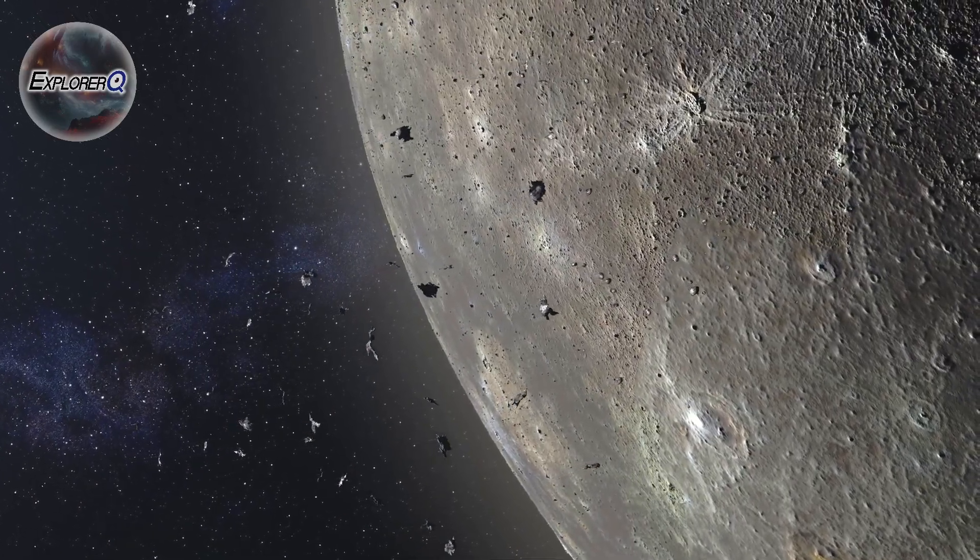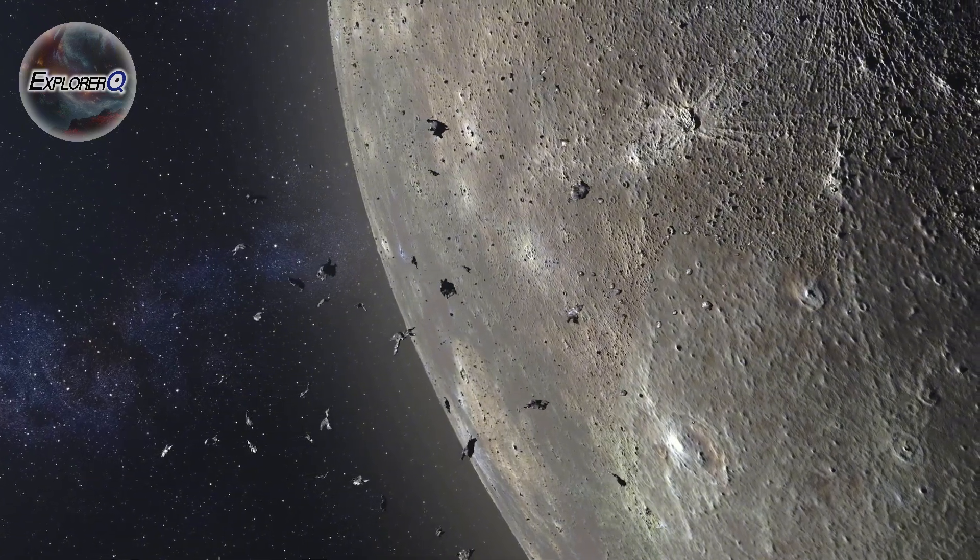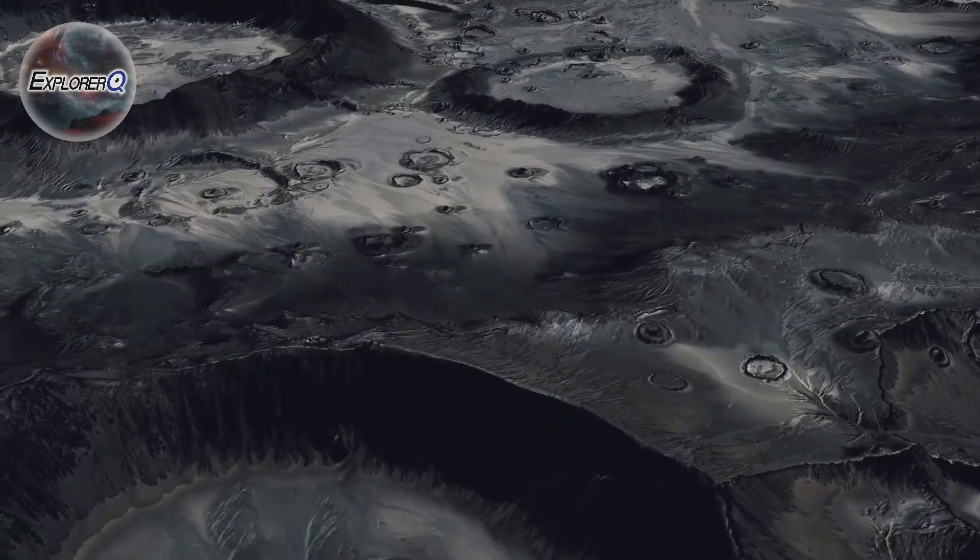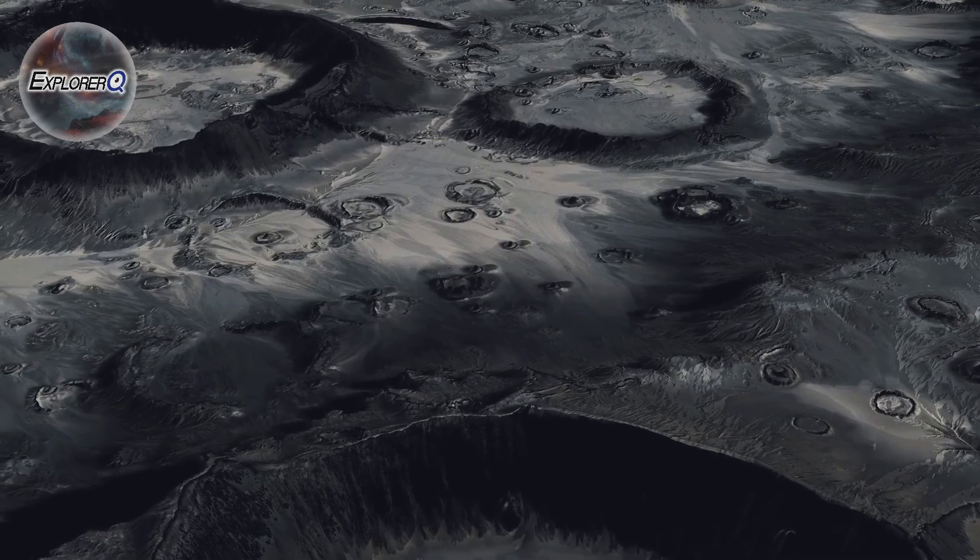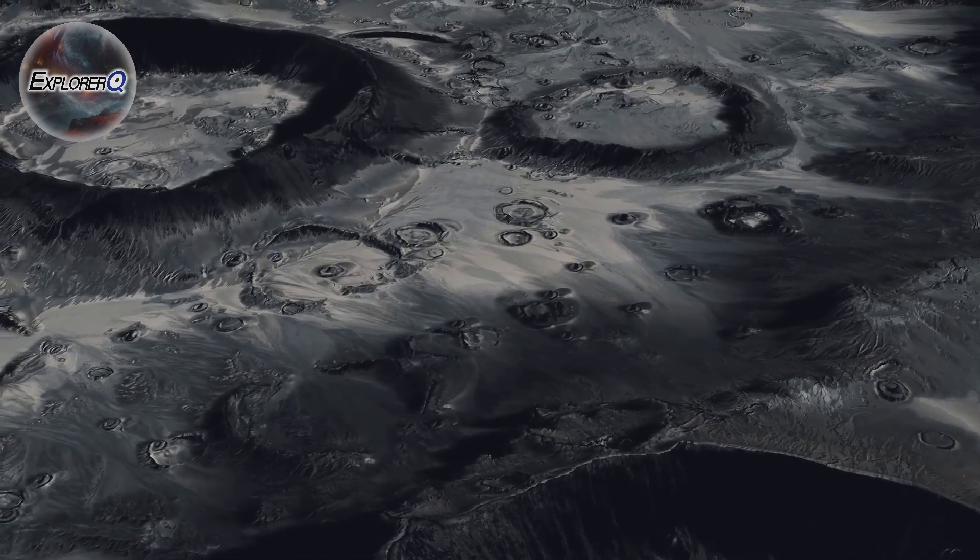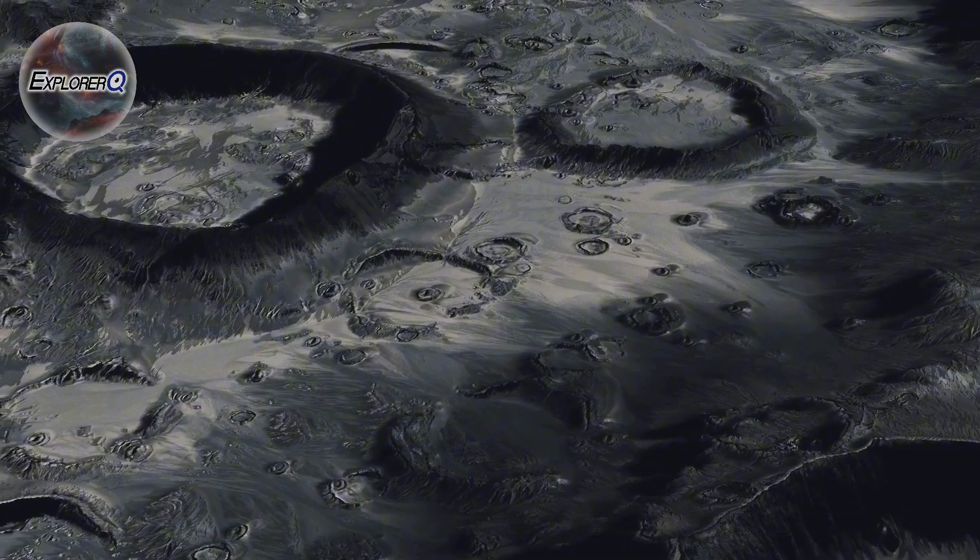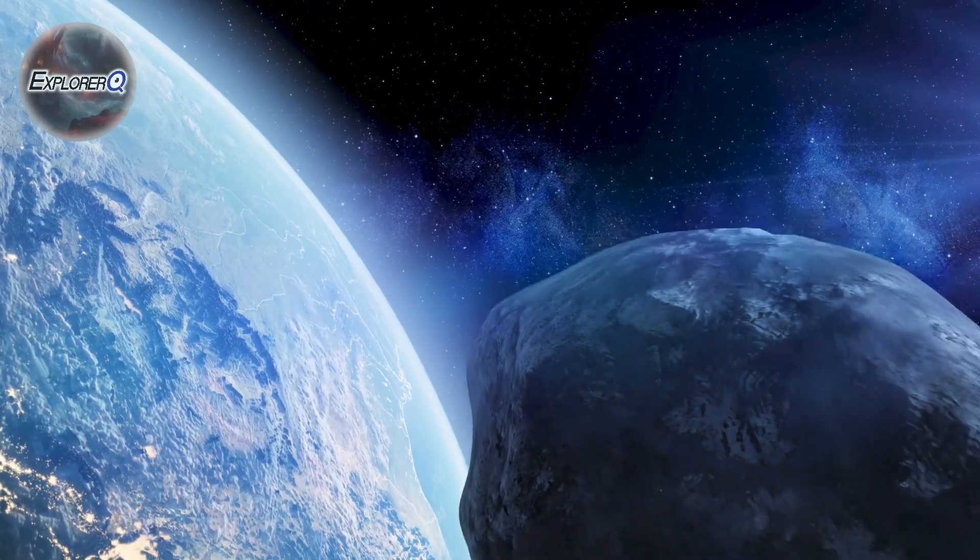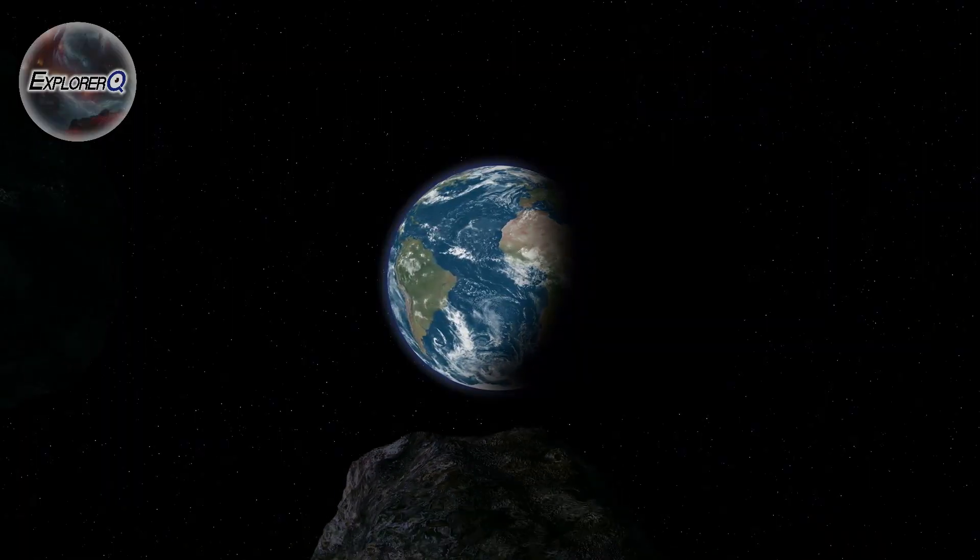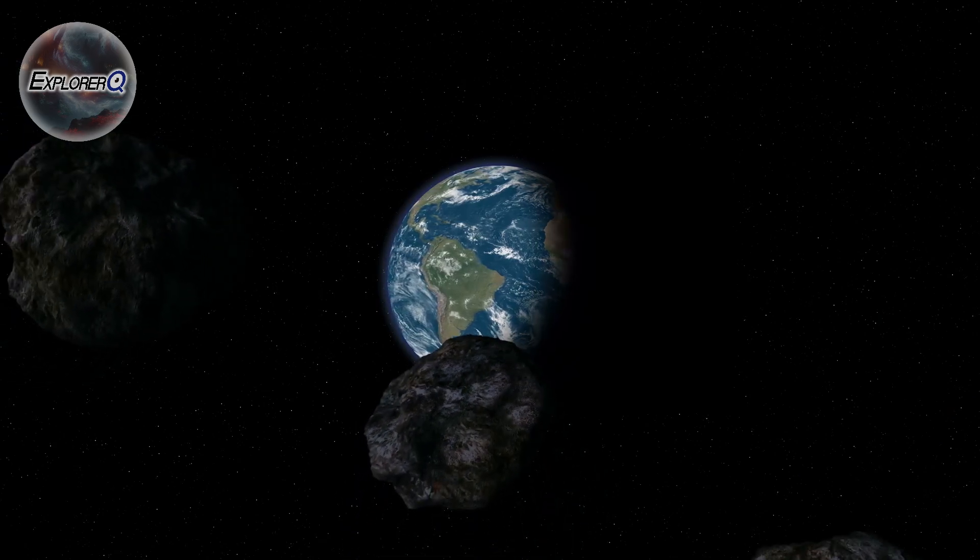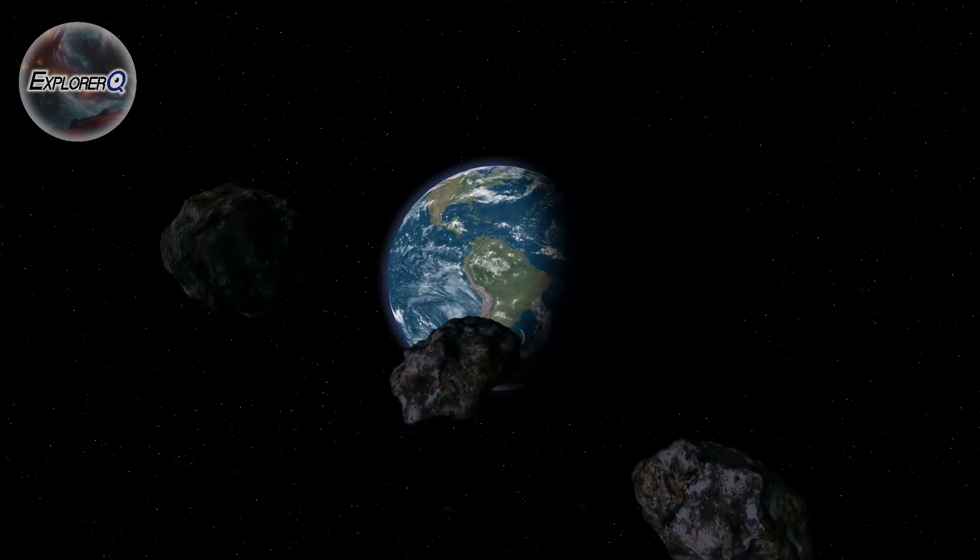The evidence of Jupiter's protective role is etched upon the face of the Moon. Its cratered surface, a testament to billions of years of impacts, stands in stark contrast to Earth's relatively smooth visage. Without Jupiter, our planet would be similarly pockmarked, bearing the scars of countless cosmic collisions.